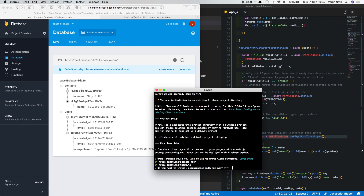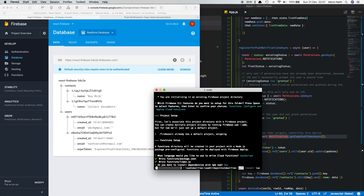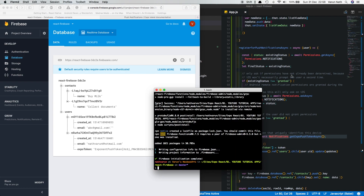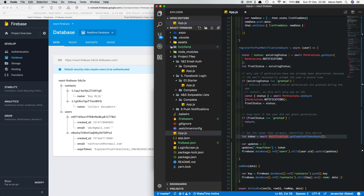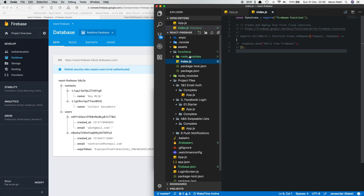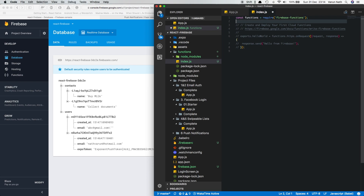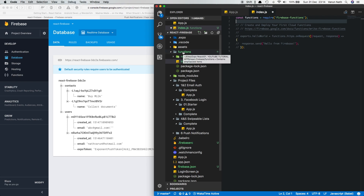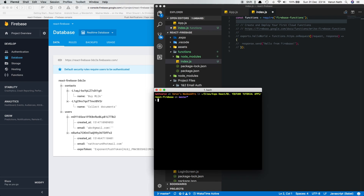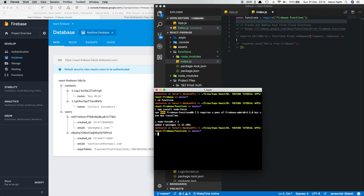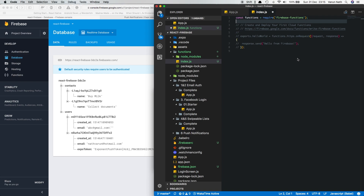Open up the terminal in our project folder and run firebase init. Come down to Functions and press the spacebar to select it, then select JavaScript as the language type. When asked about installing dependencies, select yes. Once installation is complete we'll have a functions folder created with an index.js inside. There's one more dependency we need to install inside the functions folder — it's called node-fetch, which helps us make HTTP requests.